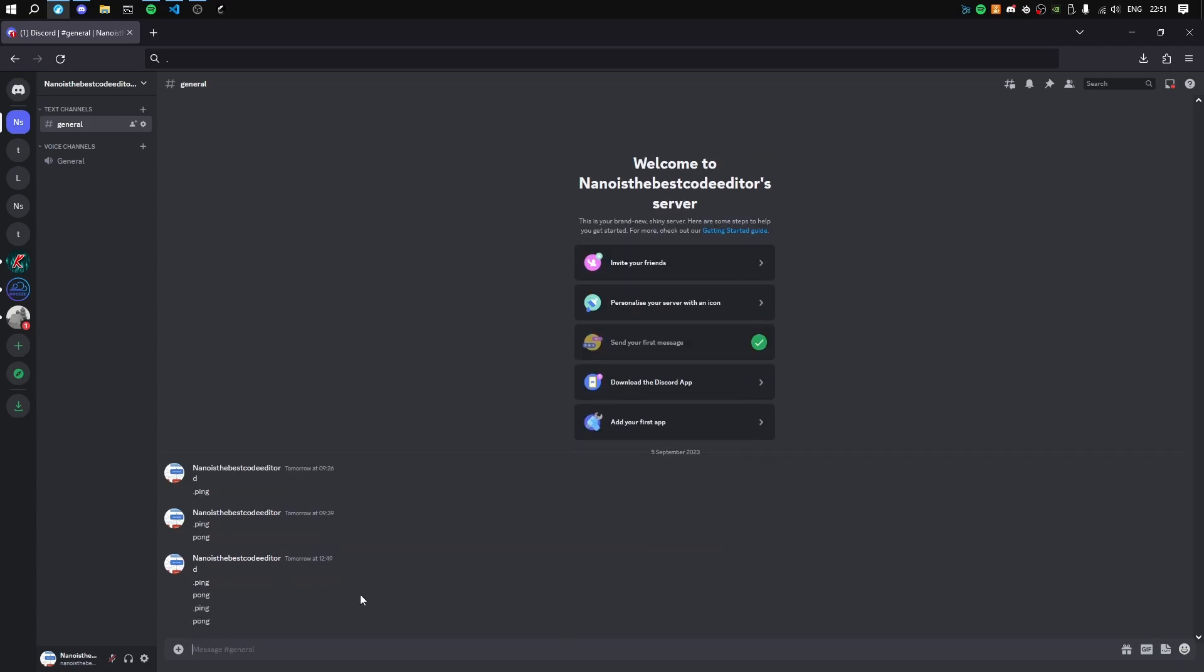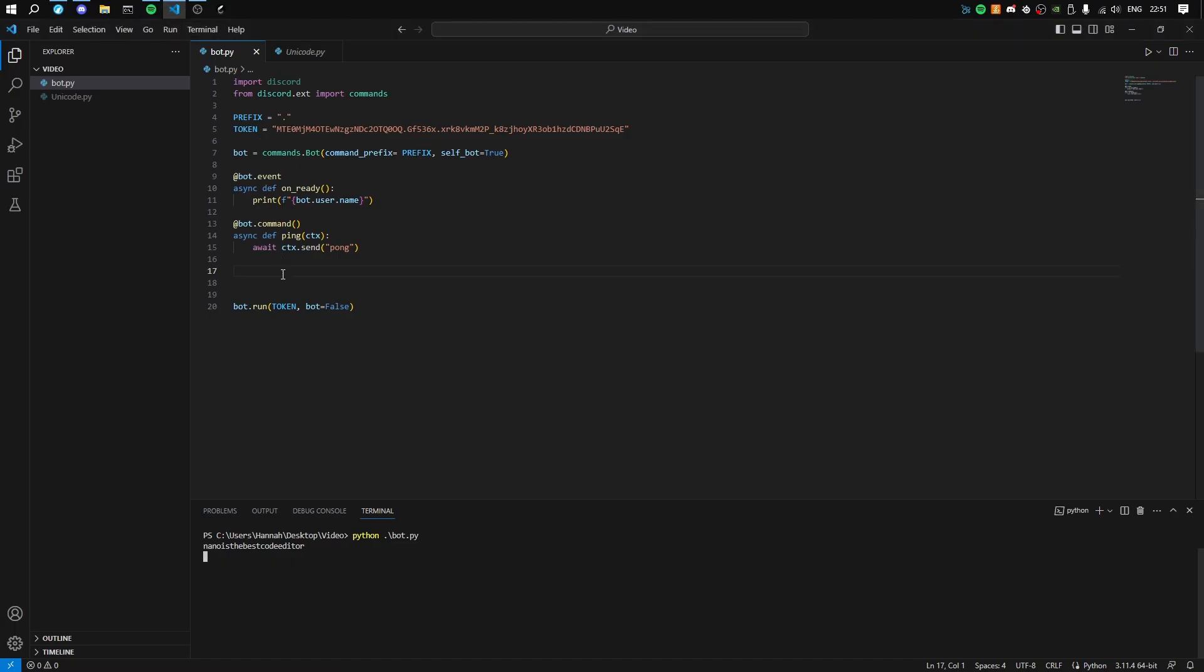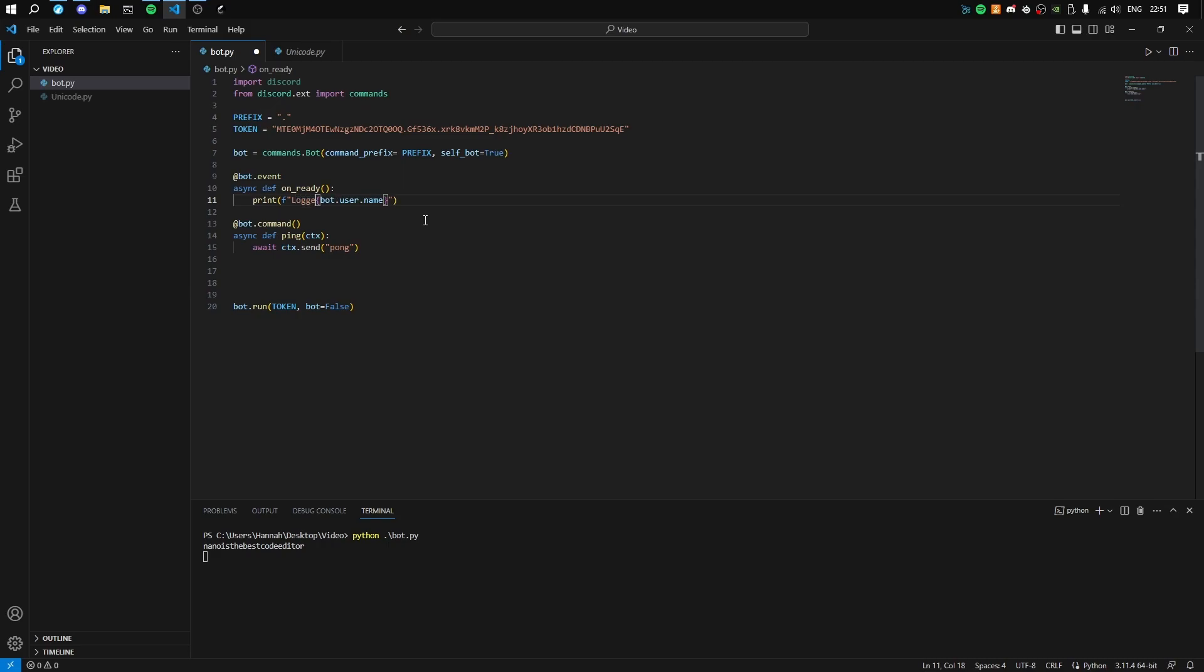So just some things you might also want to do - instead of just putting bot.user.name, you want to say logged in as and then that.